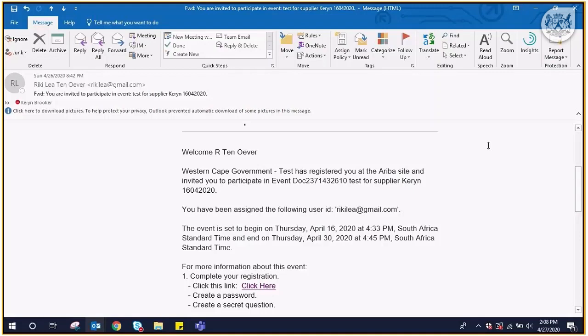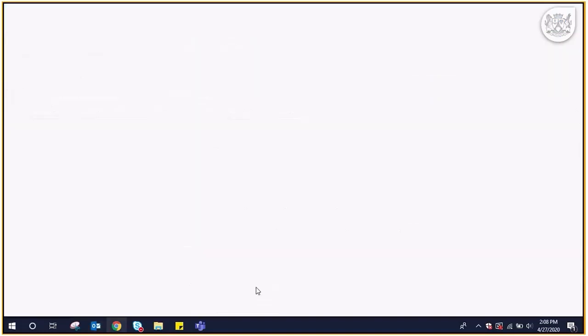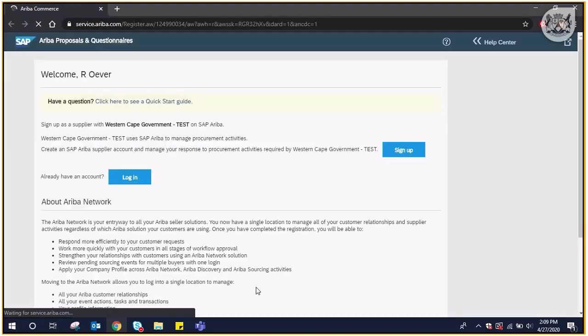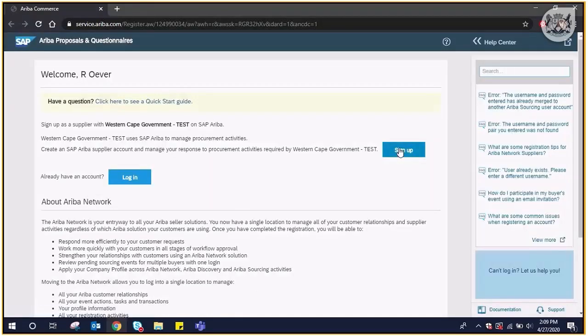On the email you received, click on click here. In order to create an Ariba profile, you would then click on sign up.